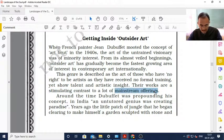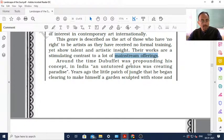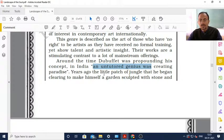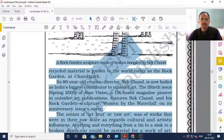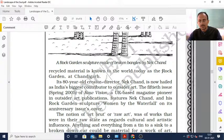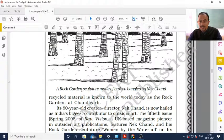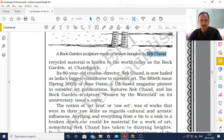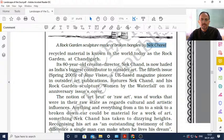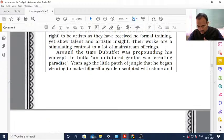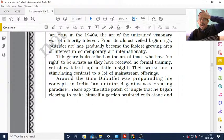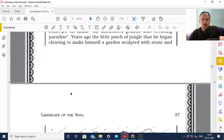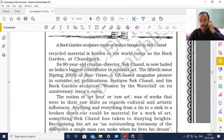Art Brut is the art of those who have no right to be artists because they received no formal training, yet they show talent and artistic insight. Their works are a stimulating contrast to mainstream offerings. Around the time Dubuffet was propounding his concept, in India an untutored genius was creating paradise. The little patch of jungle he began clearing to make himself a garden, sculpted with stone and recycled material, is known today as the Rock Garden at Chandigarh, made by the artist Nek Chand.